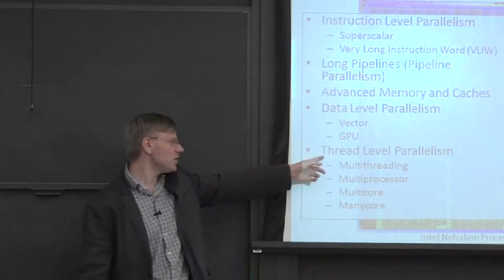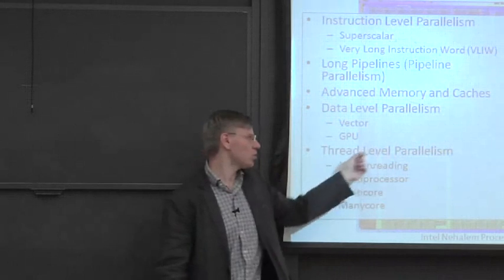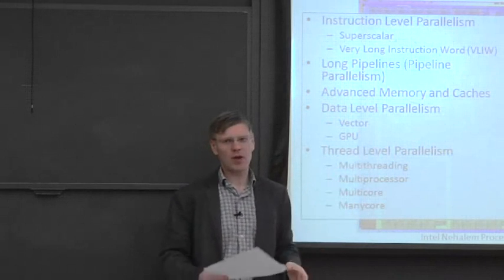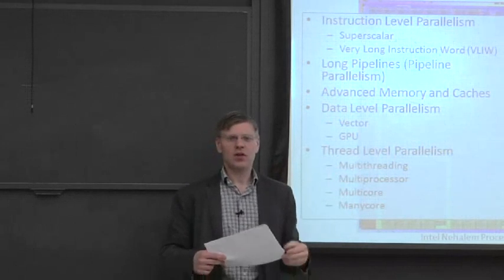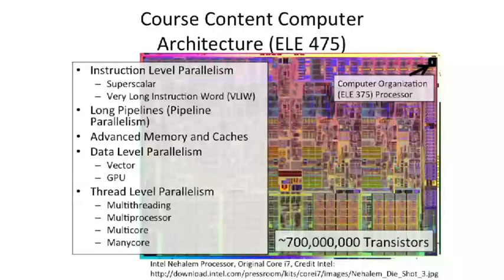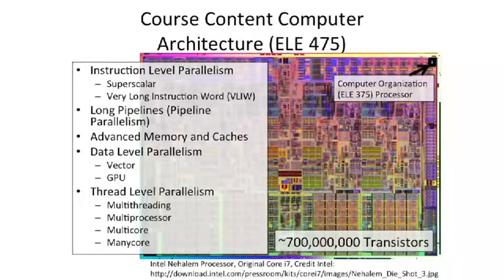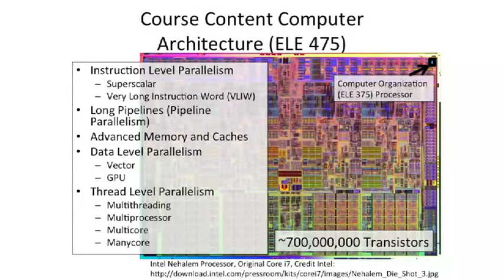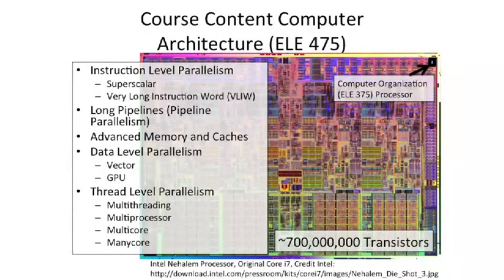And at the end of the course, we're going to talk about explicit threaded parallelism. We'll be talking about multi-threading, how do you build multi-processor systems, so multiple chip multi-processor systems, multi-core and many-core systems, and how do you interconnect all these different processors.